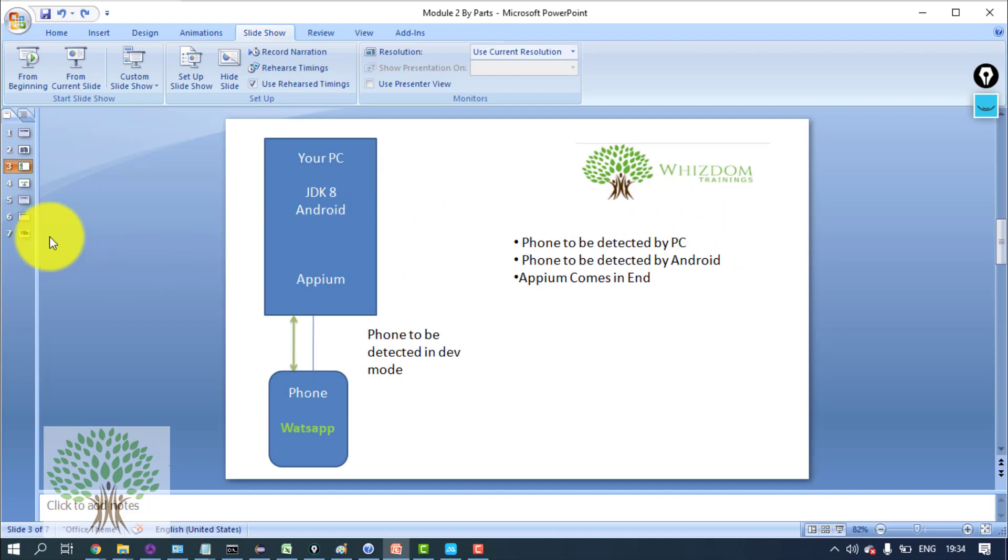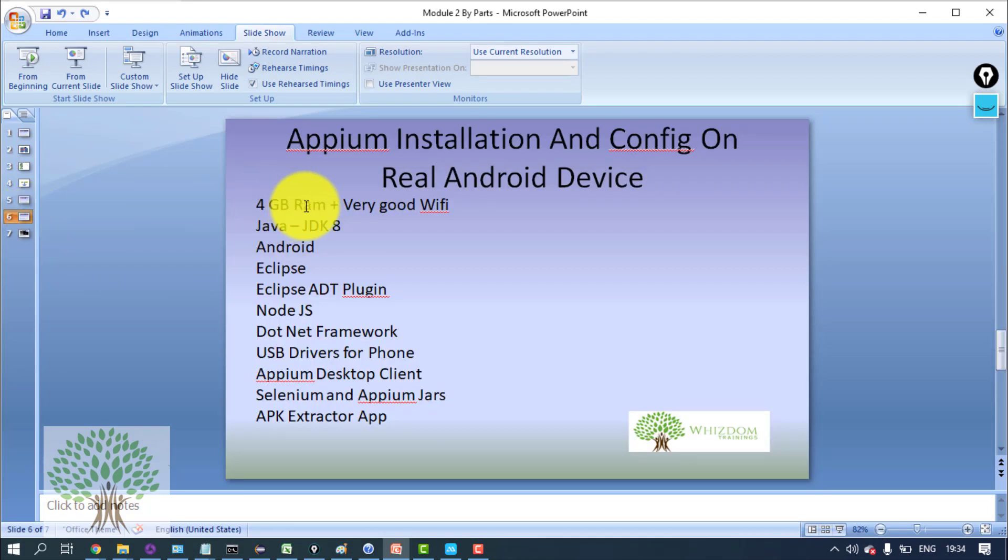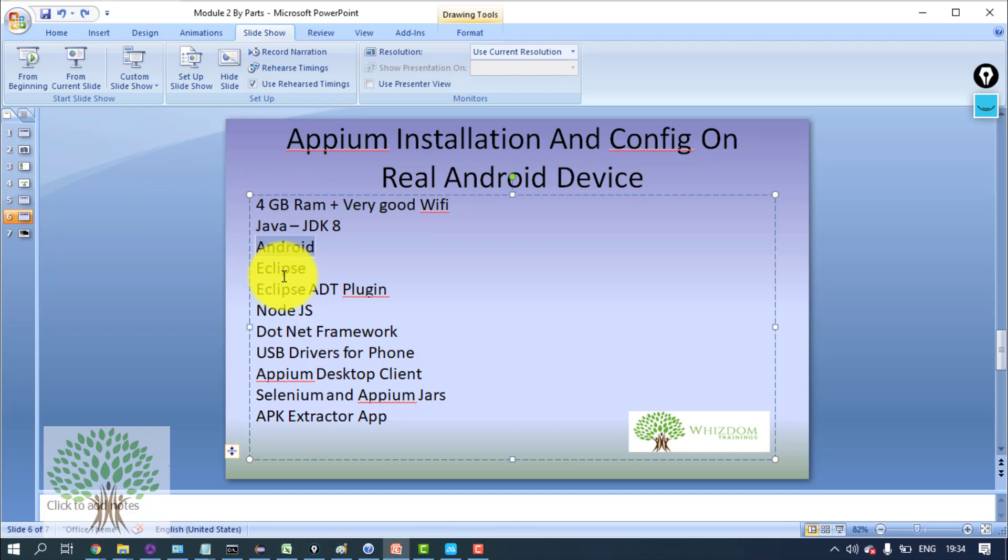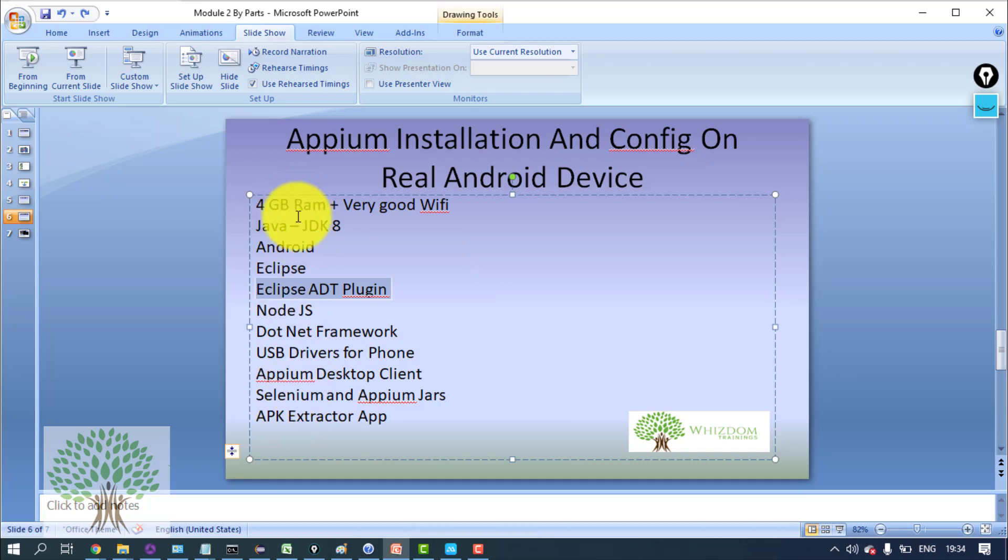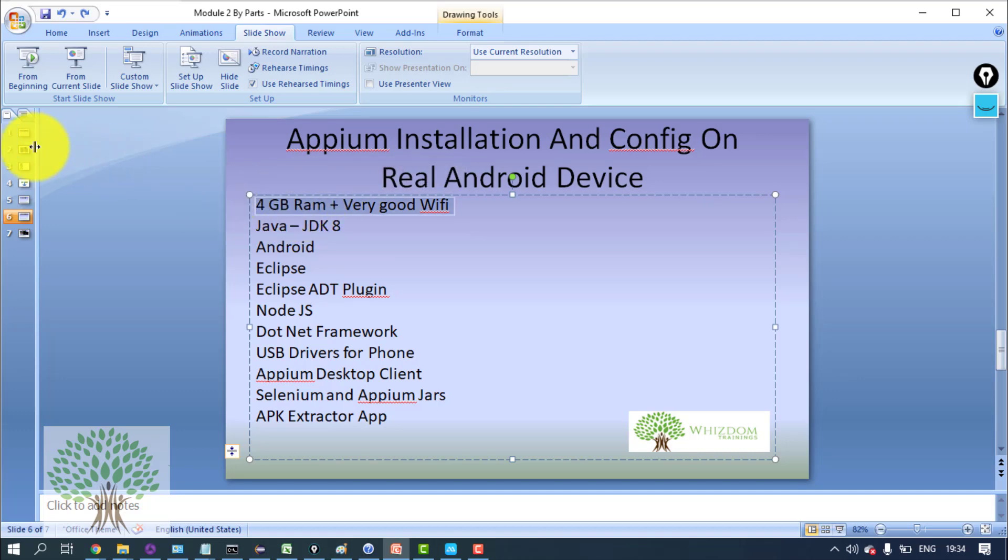Apart from installation of Android there are many other things which have to be installed. I have jotted them over here: nodejs, .NET framework, Eclipse plugin. So there are a lot of things and we'll be going step by step. As I told you in the previous tutorial as well, minimum 4GB RAM and very good internet connectivity is required.